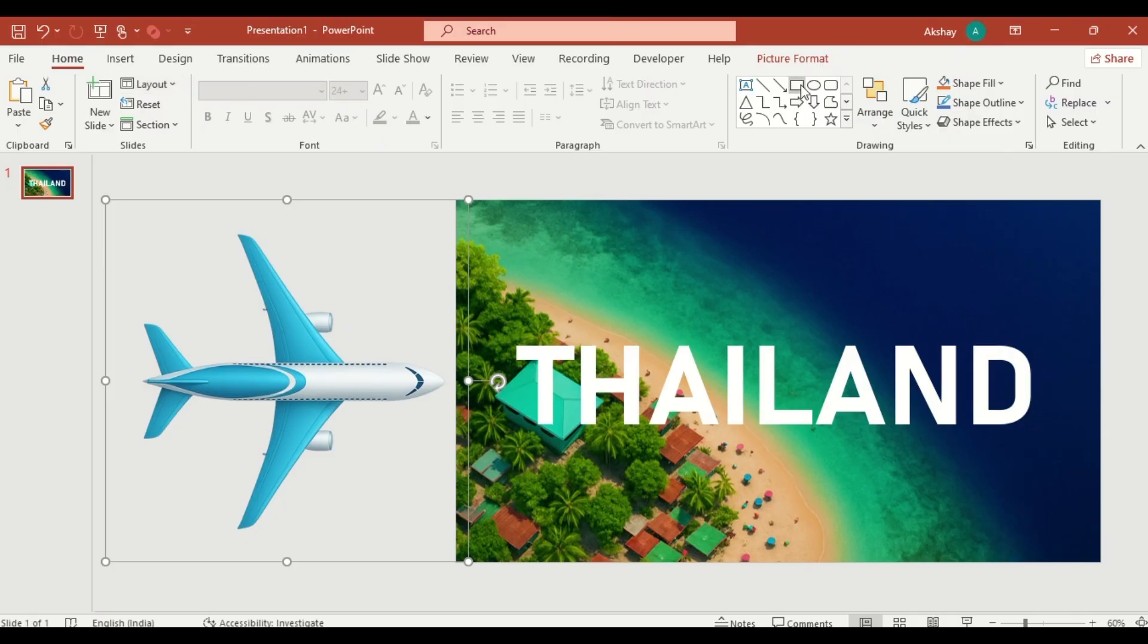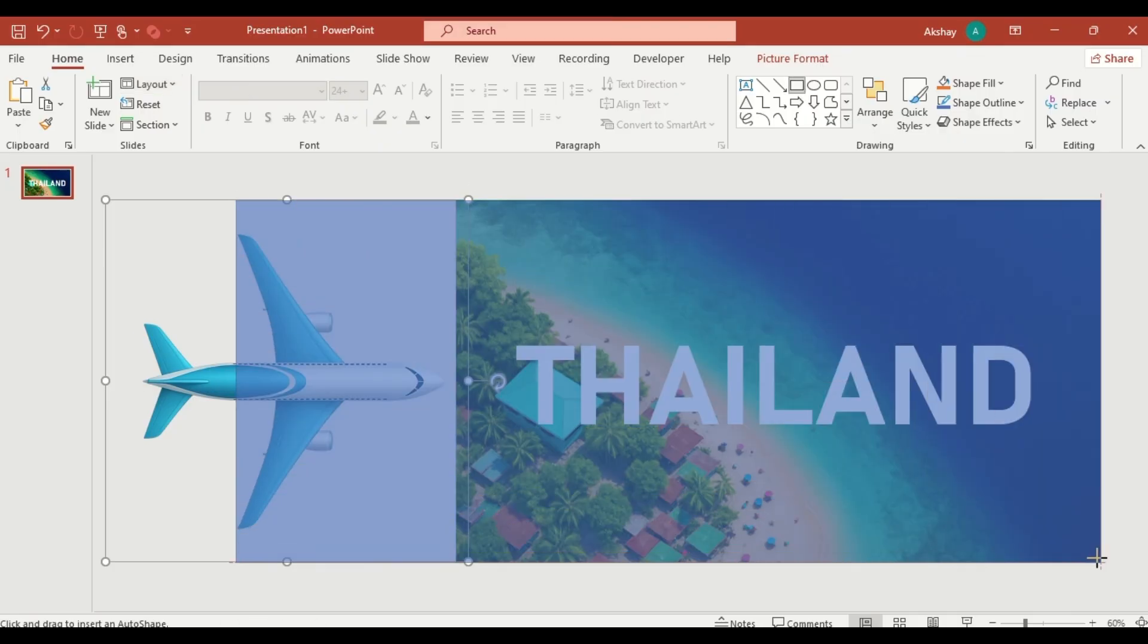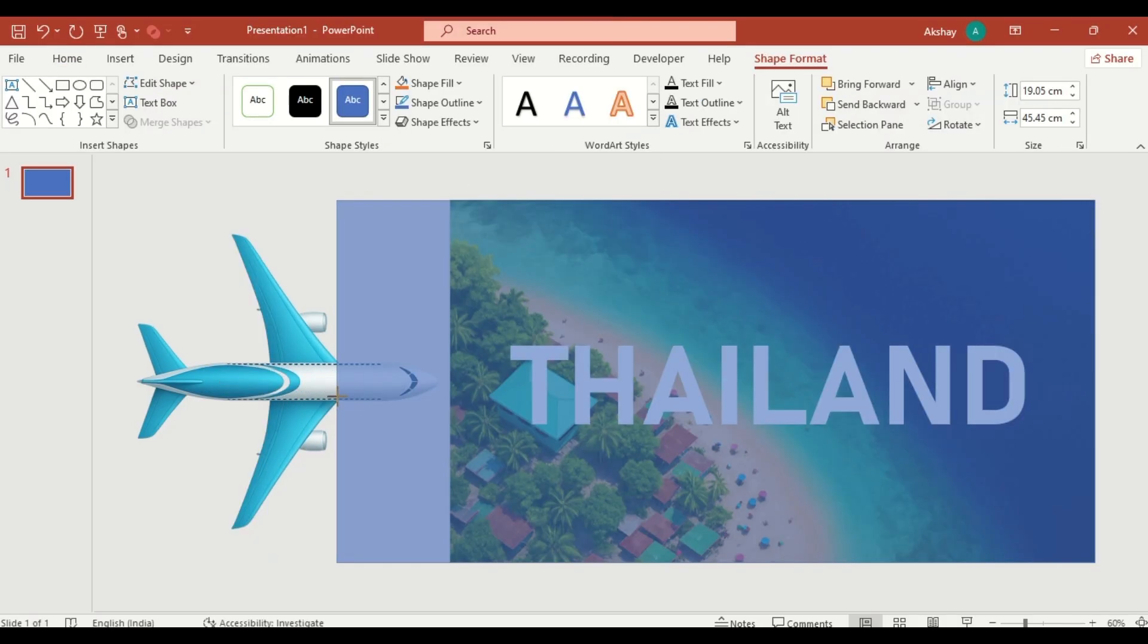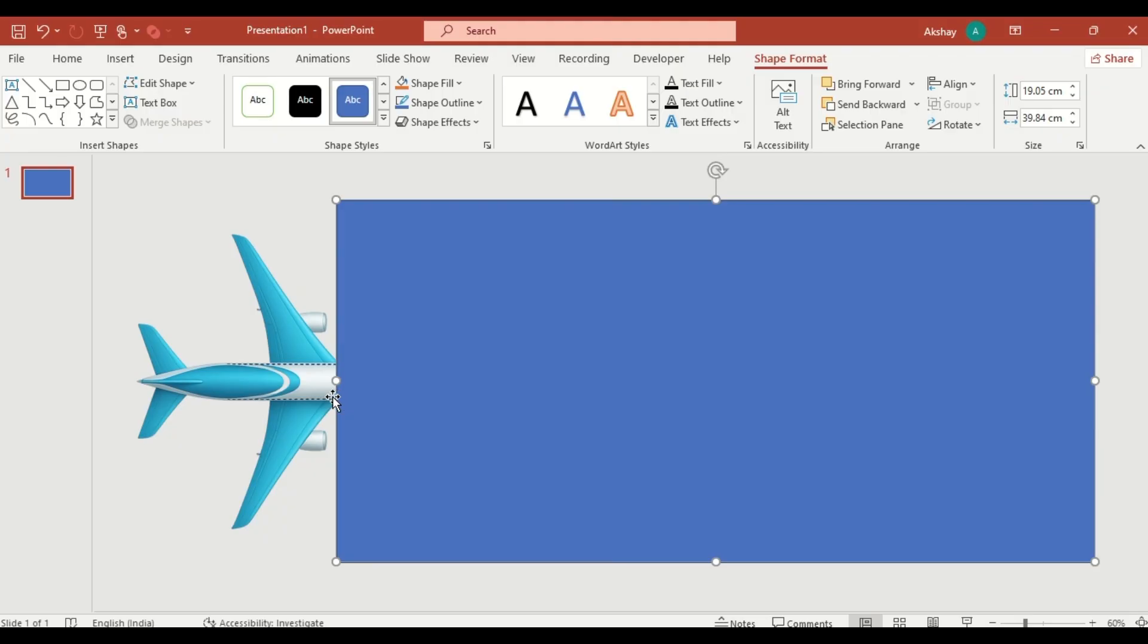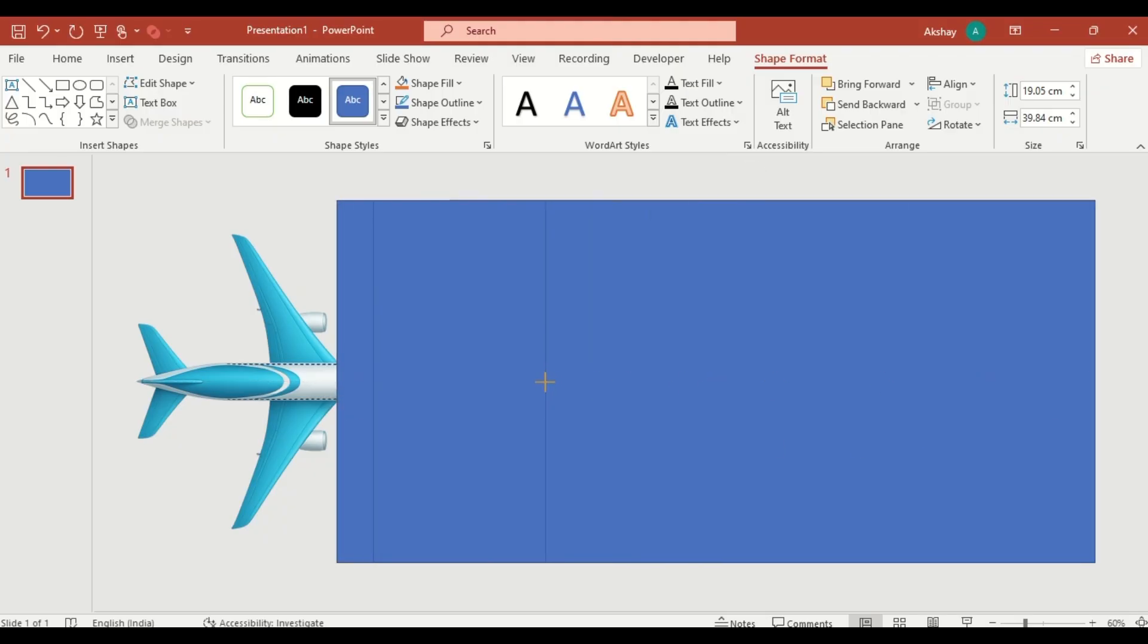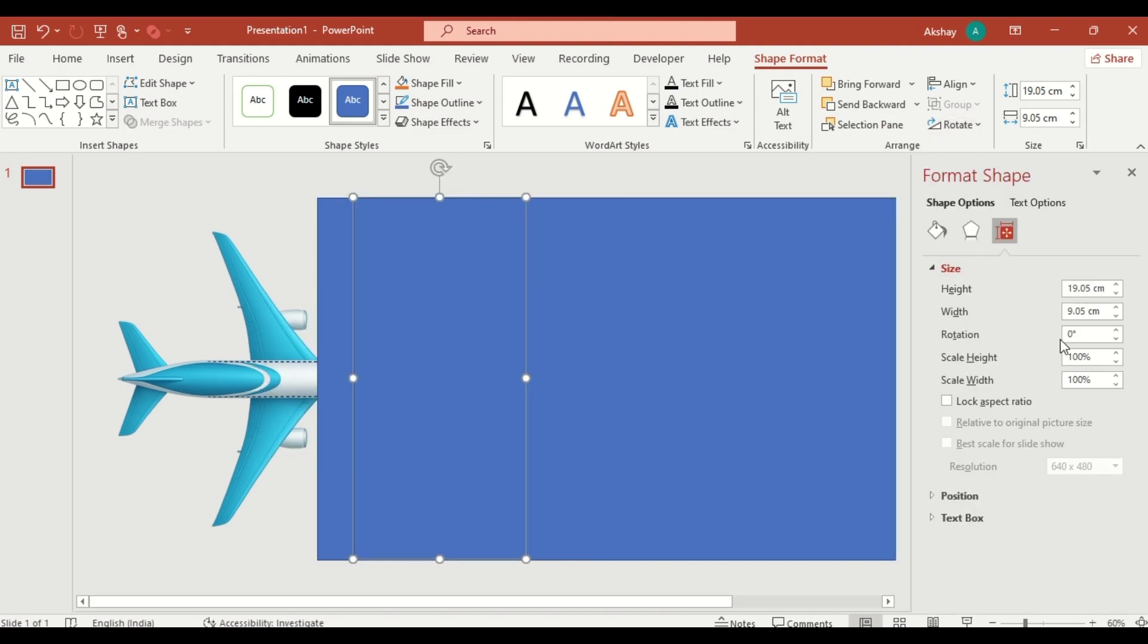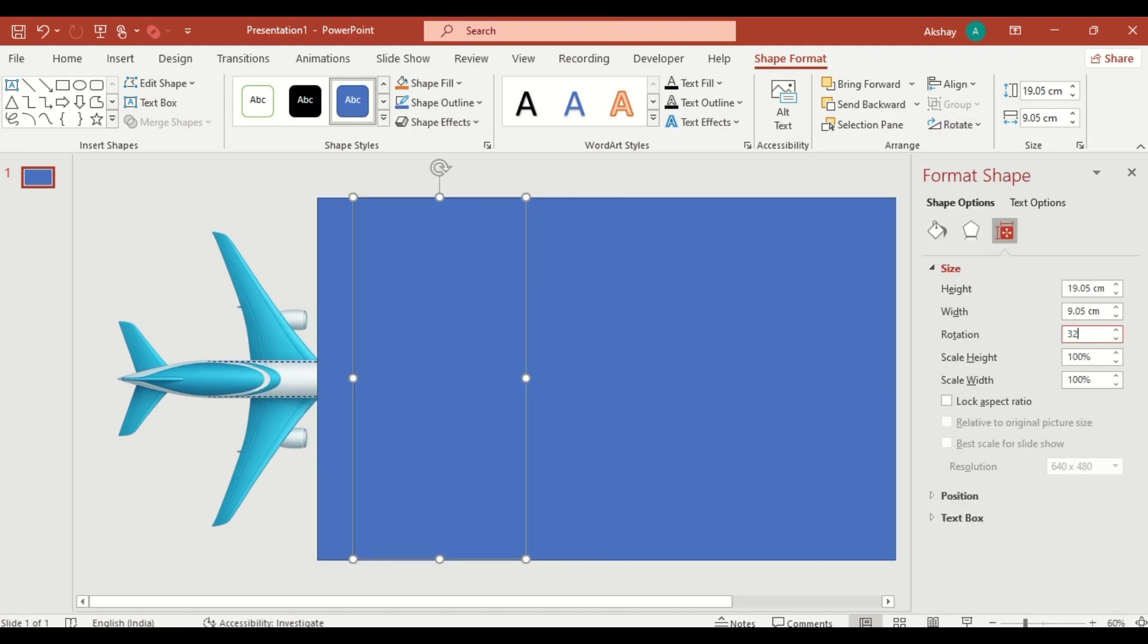Insert a rectangle. Then duplicate it. Go to Rotate, click on More Rotation options. Set Rotation to 325.